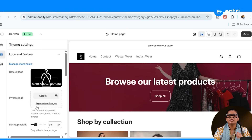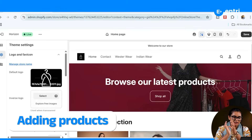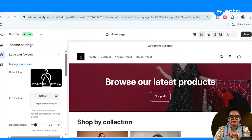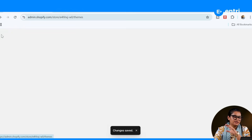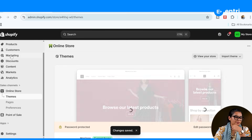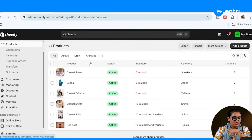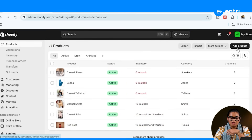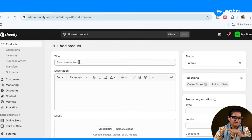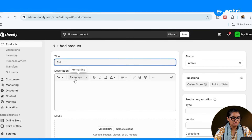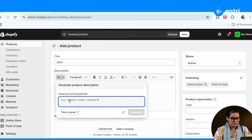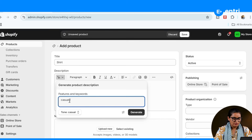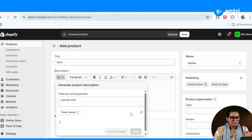What we need to do next is add a product. Click on the add product button. I will add a shirt and give it a name. If you want to add a short description, you can use AI-generated content. You will need to add the product features and description.